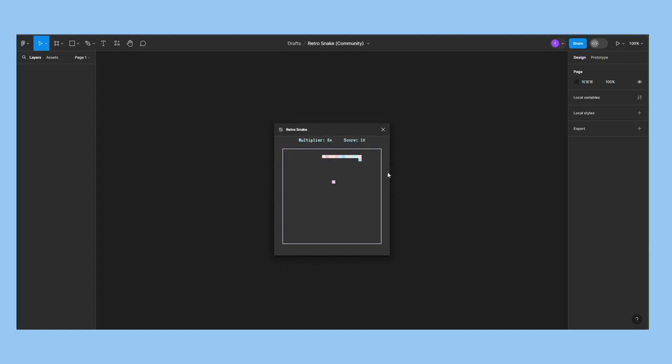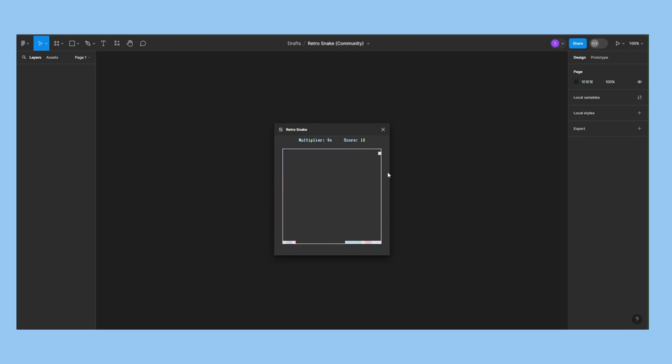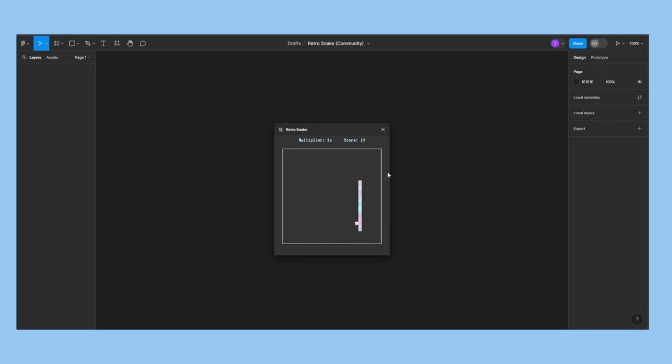The snake grows each time it's fed. It also moves faster, which makes controlling it a challenge. The game keeps track of your score, but unlike the previous examples, we don't have a high score. Instead, we have a multiplier that helps the player get more points.